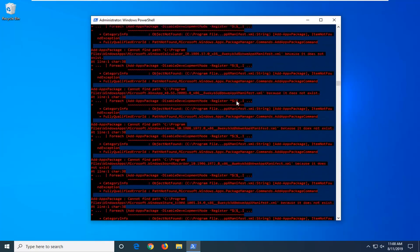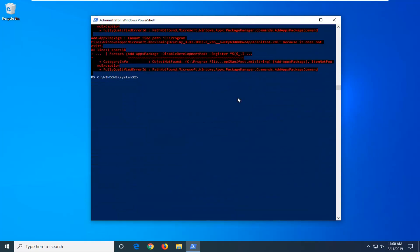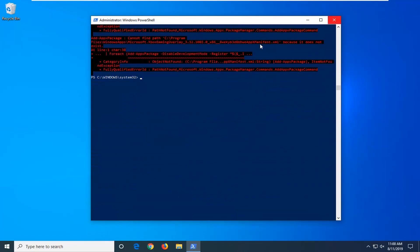Don't worry if there's a little bit of red — it's not the end of the world. Once that's done, hopefully that should have been able to address the problem.